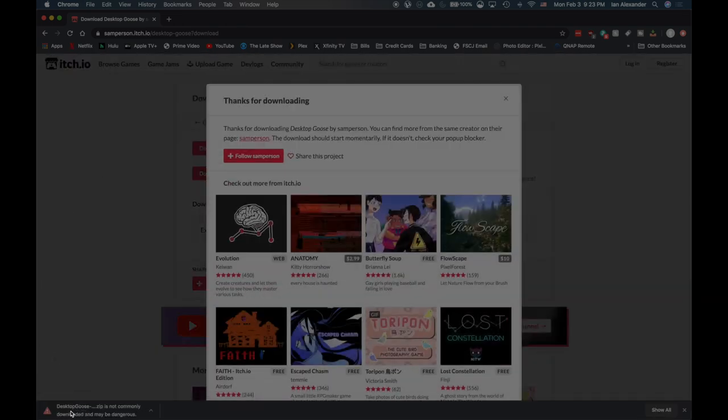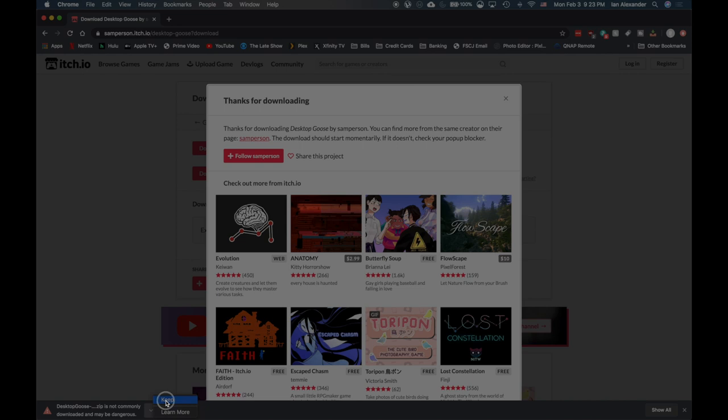Here's what it says at the bottom: it's not commonly downloaded and may be dangerous. If you get this message, you're going to hit 'keep'.